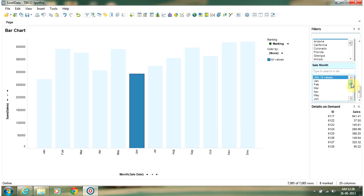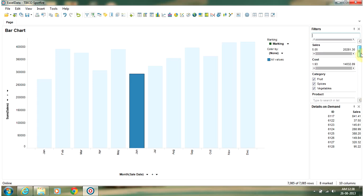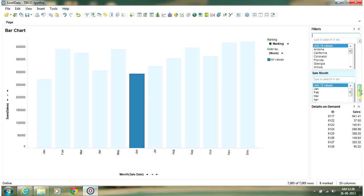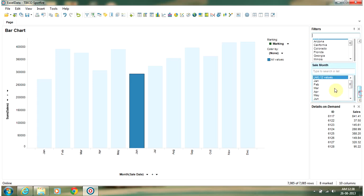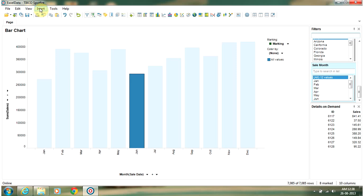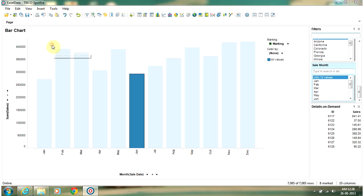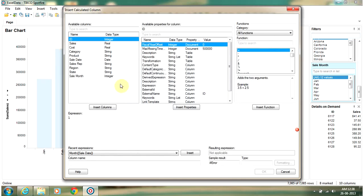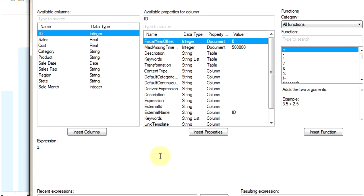If you want to have a quarter created in your database, you can use a similar function called quarter. We will go back to insert menu and select calculated column. Here we are going to use the function quarter now.